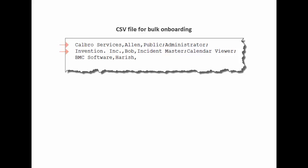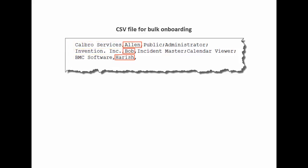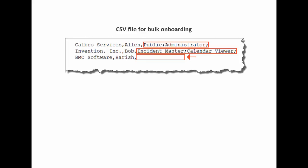You can see that the entry for each company is on a new line. Companies listed belong to the supported company types. For each company, a user identified as the Smart Reporting Administrator is added to the file. All other users are automatically onboarded based on the filter criteria. You can add one or more AR system groups, and adding the AR system groups filter criterion is optional.